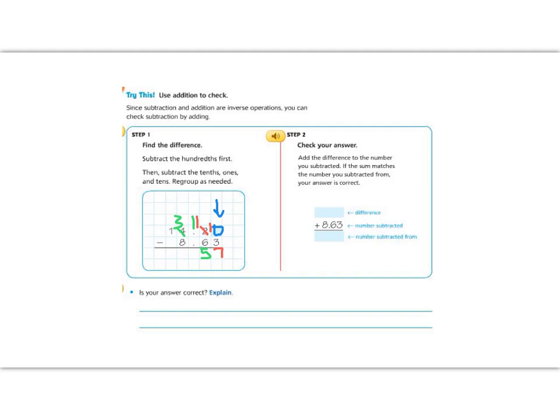And I'm going to continue. 3 minus 8 I can't do, so I have to borrow one last time. Borrow from the 1. It becomes a 0, and now I have 13. 13 minus 8 is 5. So my answer, remember drop the decimal, is 5.57.